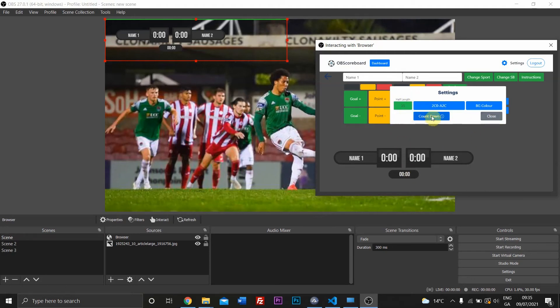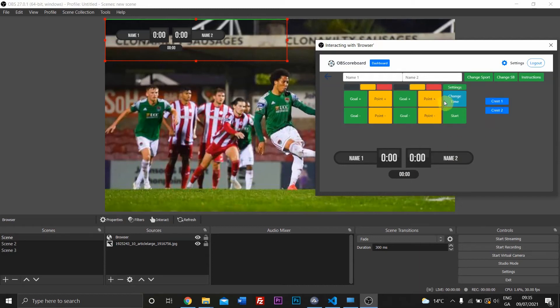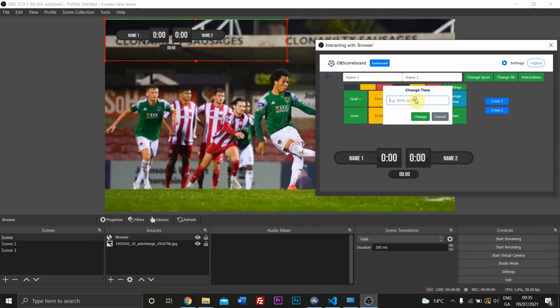You can count up or down. So if you change to count down, it will count down from 35, and if you change to counting up, it'll count up to 35. Once it reaches 35, it will change to red. This is how you change time.